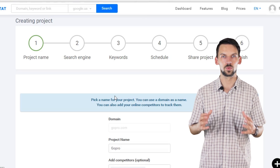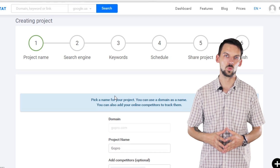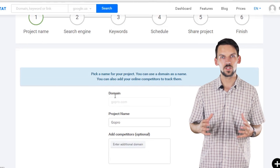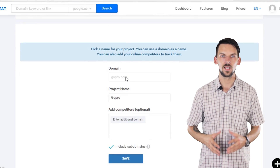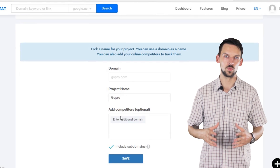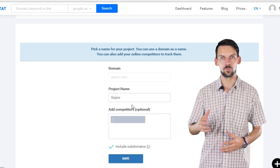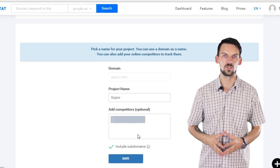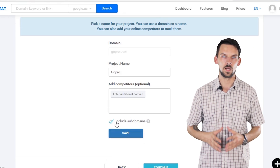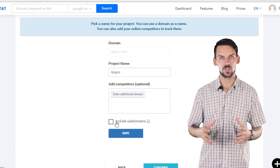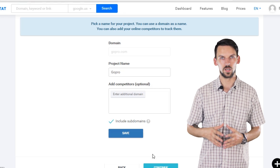Let's start with creating a new project to see how our Rank Tracking tool works. First, you need to choose a name for your project and select a domain you want to track. You can also add your competitors' domains to your reports. If you want to include subdomains into reports, just use this checkmark.